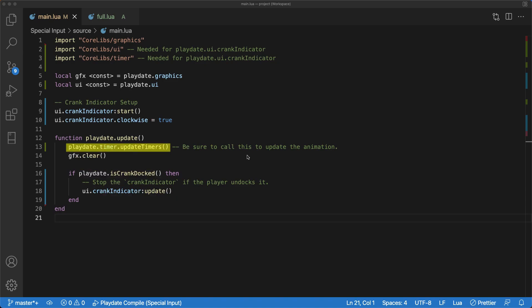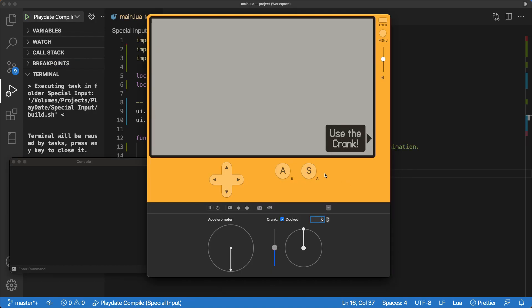One more note, update timers must be called every frame to make sure the indicator animation is displayed correctly. And here's a look at what that animation is.